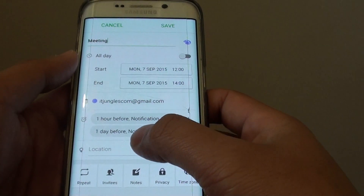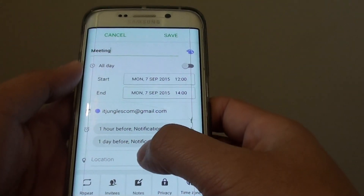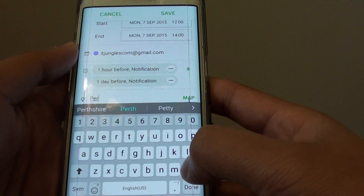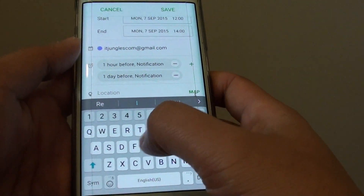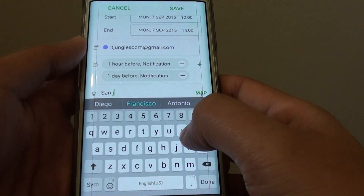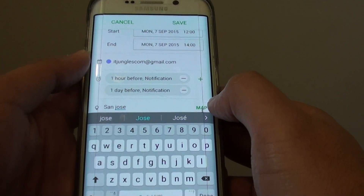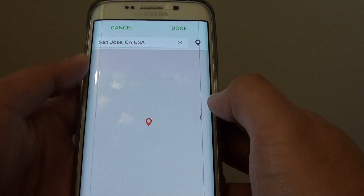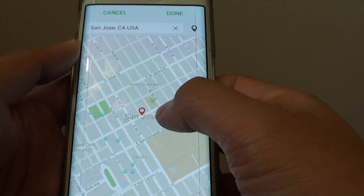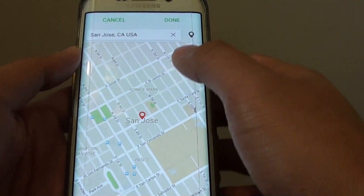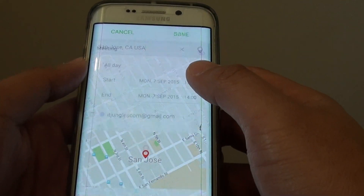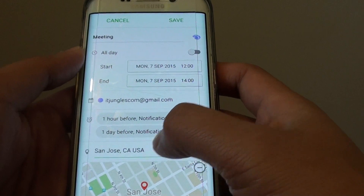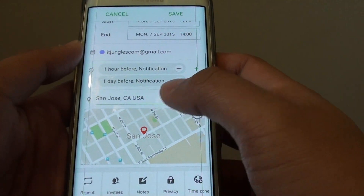Now you can choose the location if you wanted to, or you can leave it blank. You can put in the city, and you can tap on map and it will try to locate the location. Here it is, then you can tap on done. You can even put in the street name and the address, and the house number if you wanted to, to be more specific.